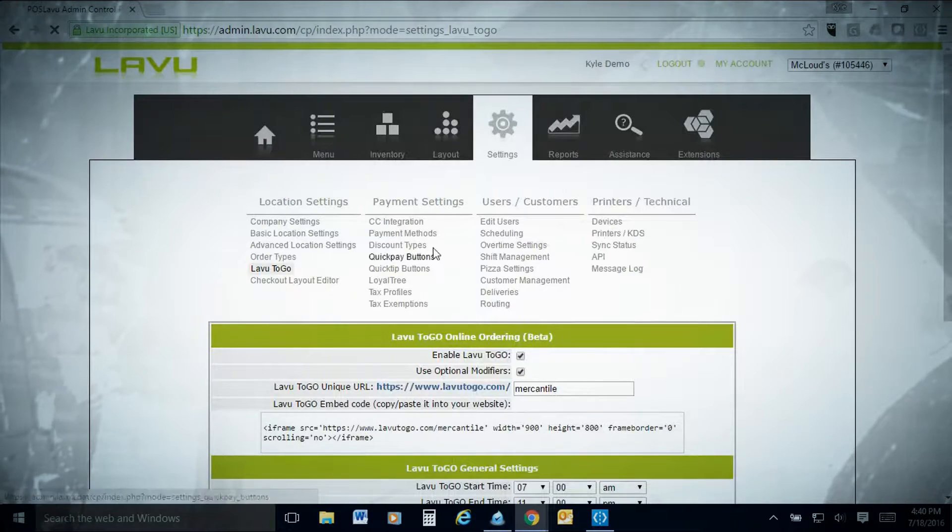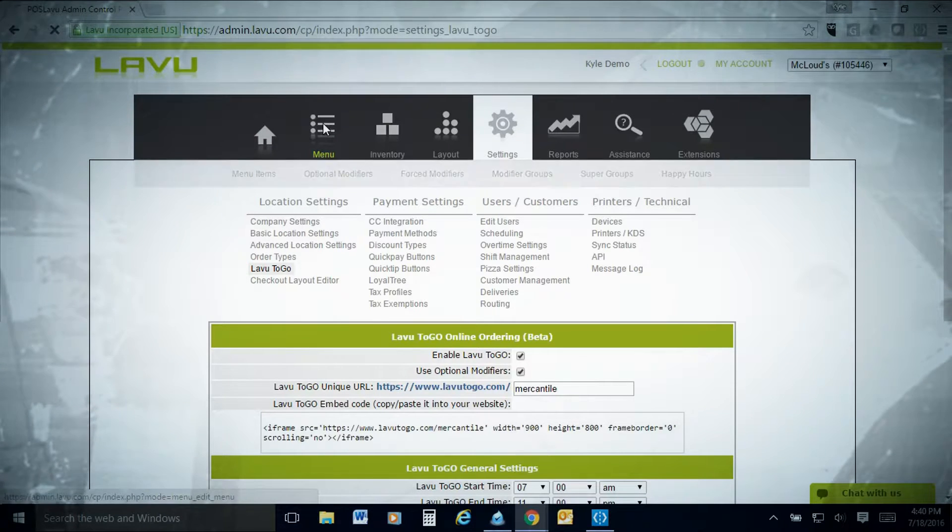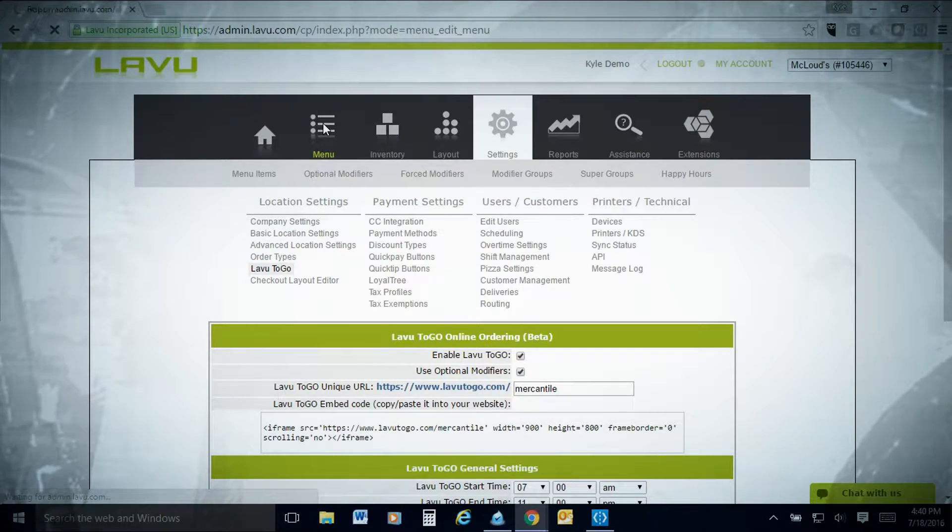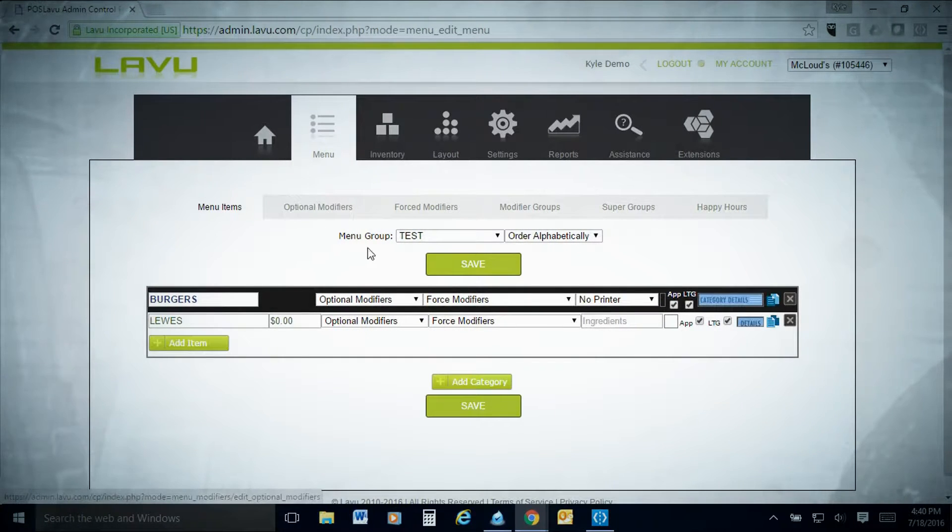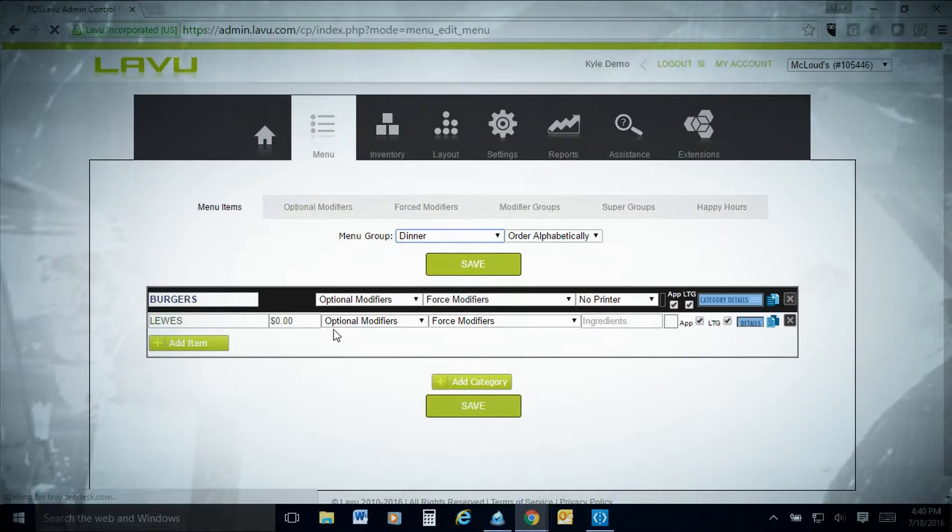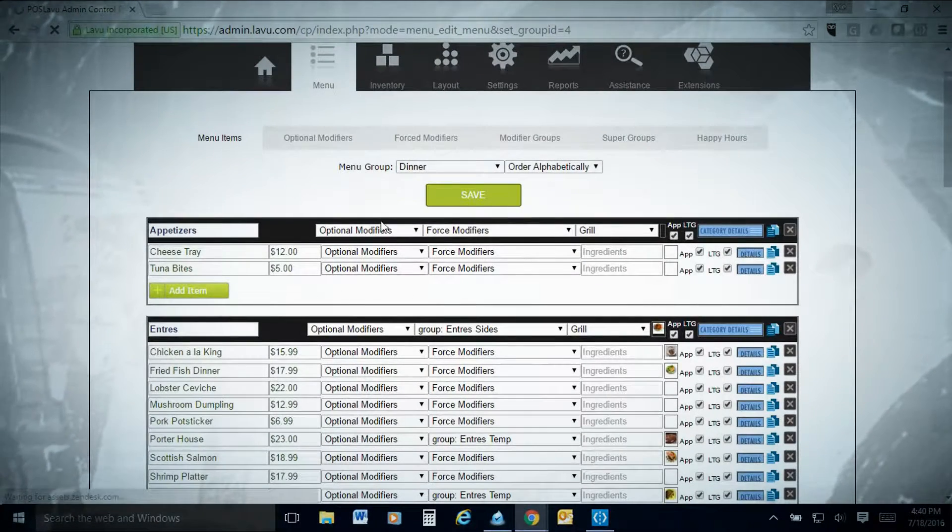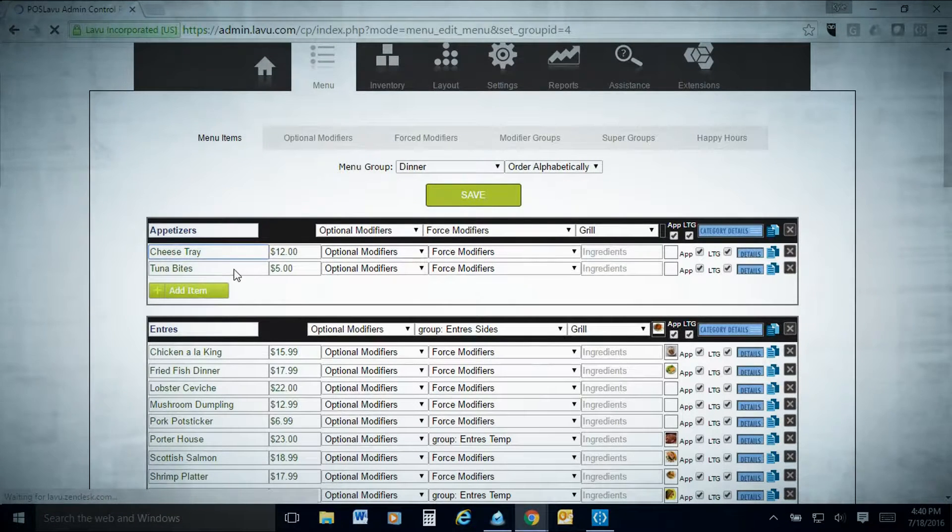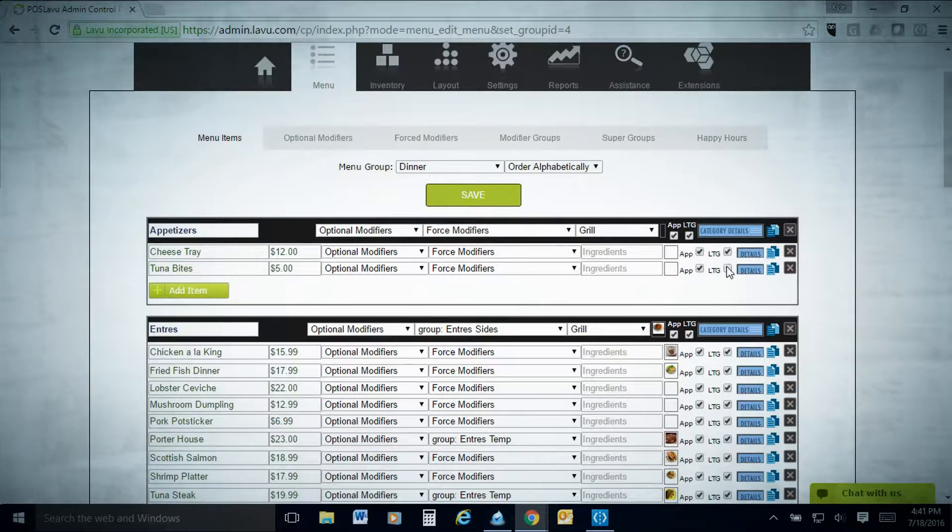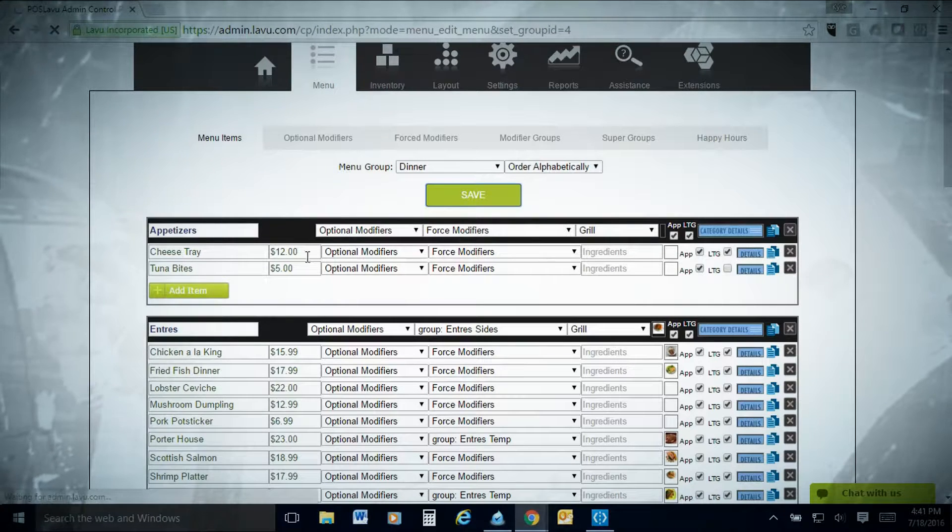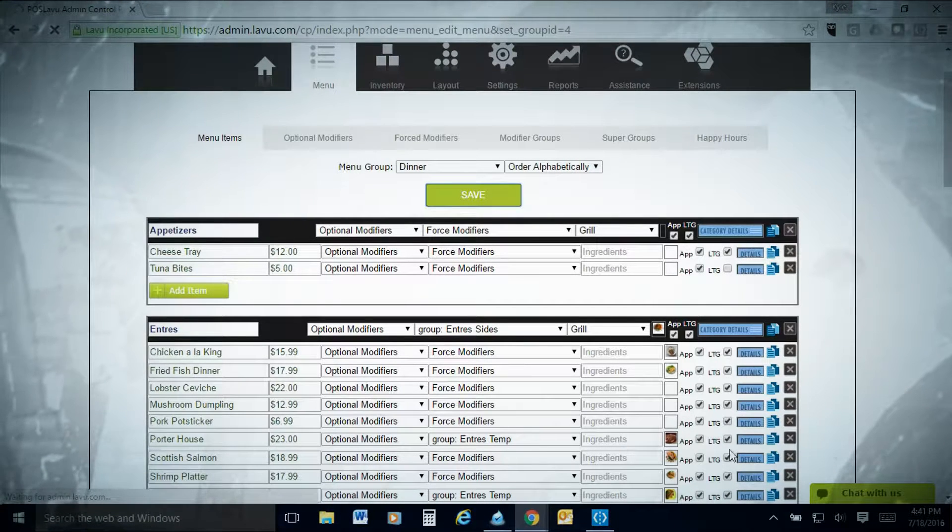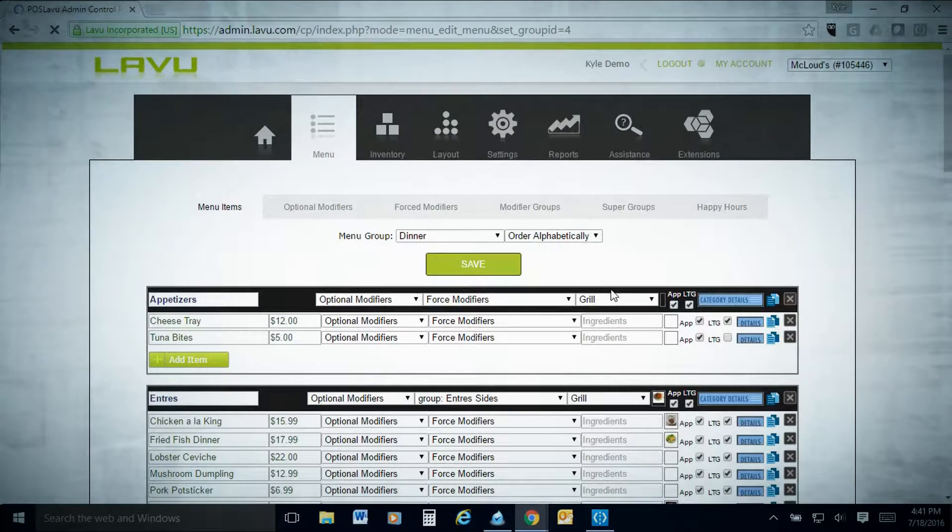You go ahead and press submit, and the next thing we'll show you is how to set up the menu for LAVU to go. The menu is pretty straightforward about choosing which items you want to allow your customers to order. Let's go into our dinner here. Maybe for our dinner, we only want certain items. Maybe the cheese tray we want on LAVU to go, but the tuna bites we don't. You'll just uncheck the box next to LAVU to go for the tuna bites.